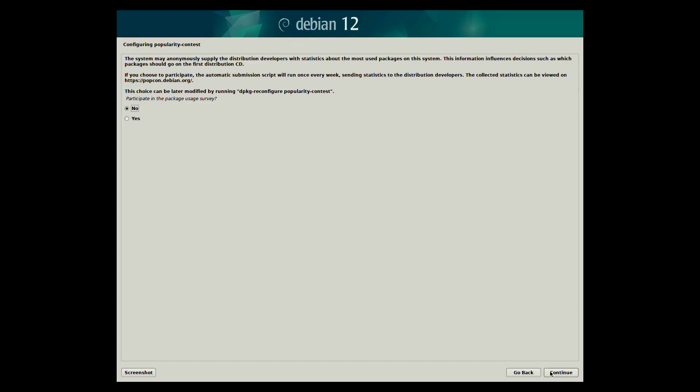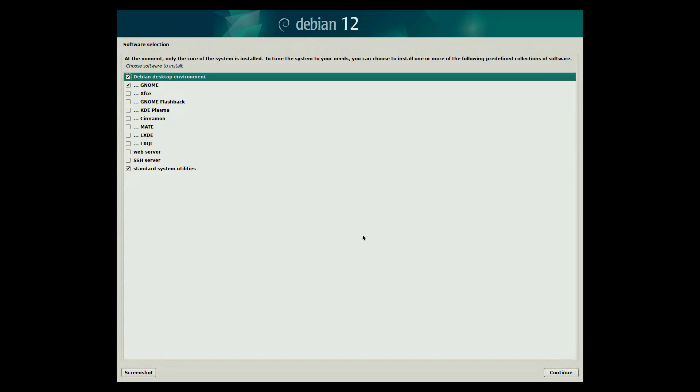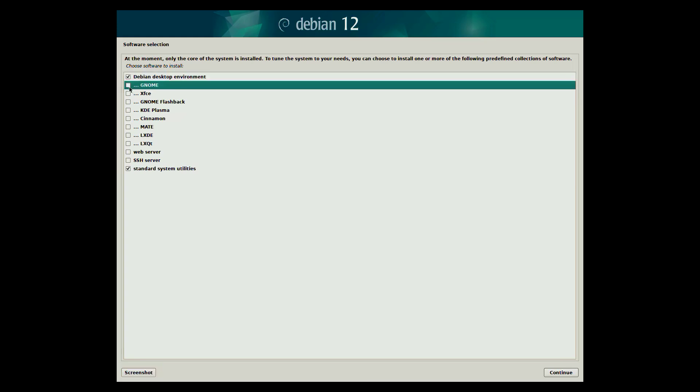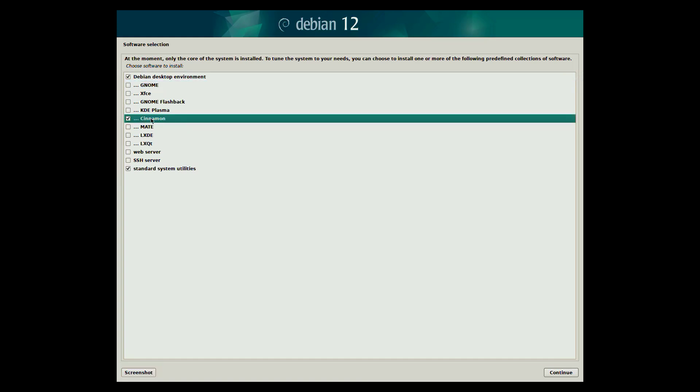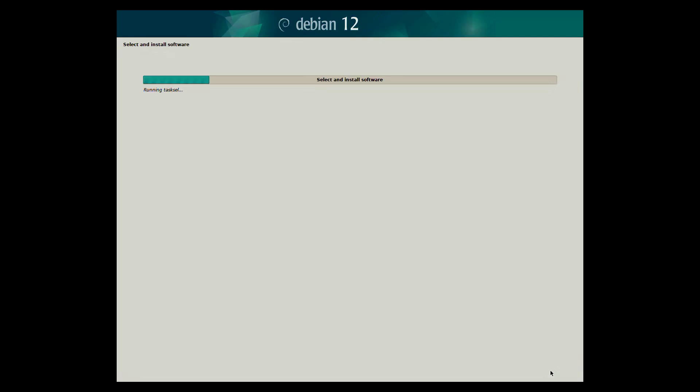So far only the core of the system has been installed. Here we can select one of the following predefined collections of software for installation. At this stage I suggest removing the GNOME desktop environment and adding the cinnamon desktop. The Debian installer will then proceed to install all the additional and necessary packages.